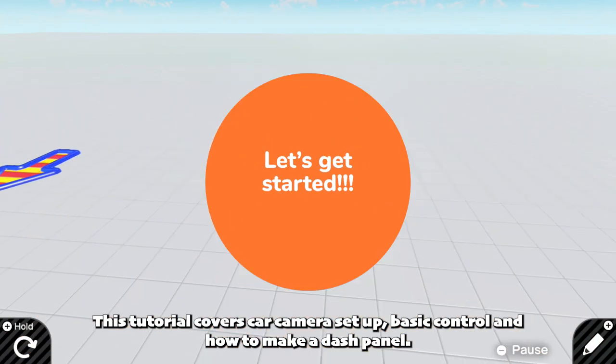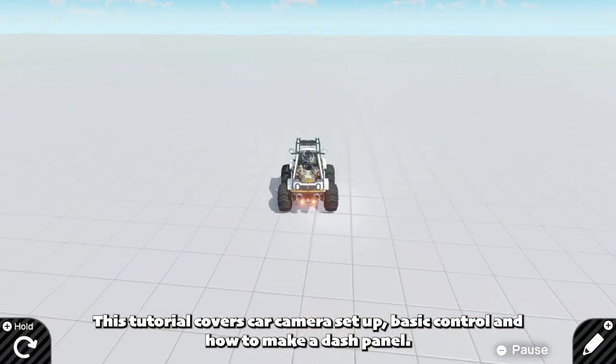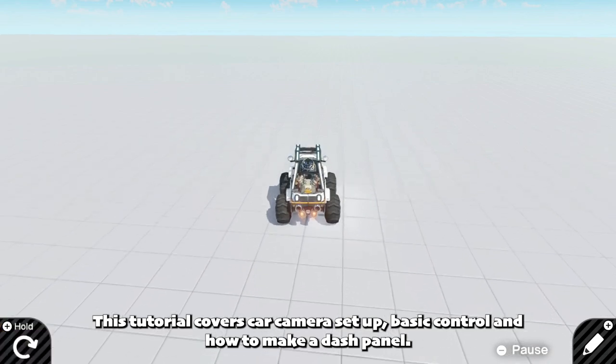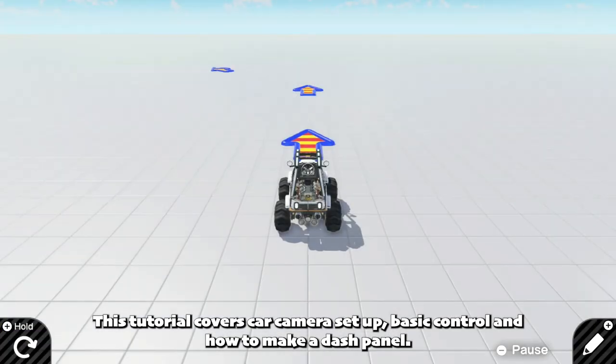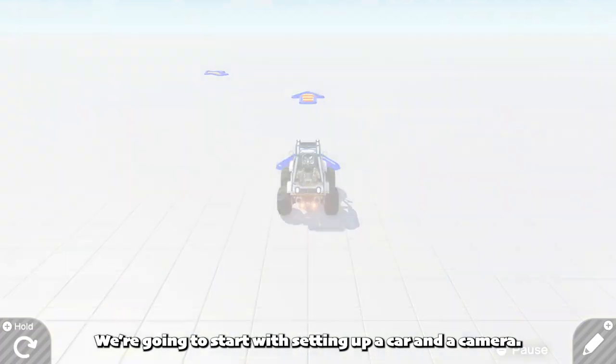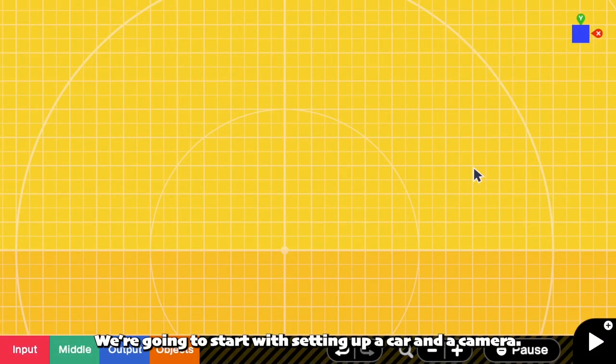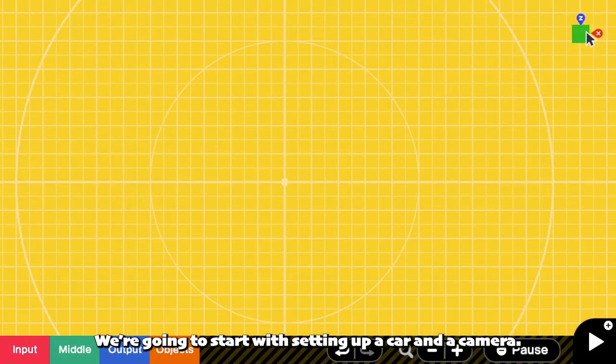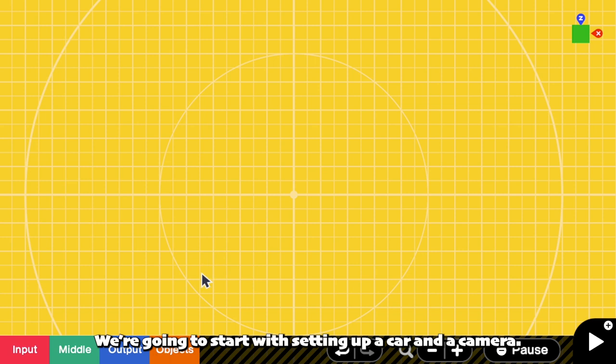This tutorial covers car camera setup, basic control, and how to make a dash panel. We are going to start with setting up a car and a camera.